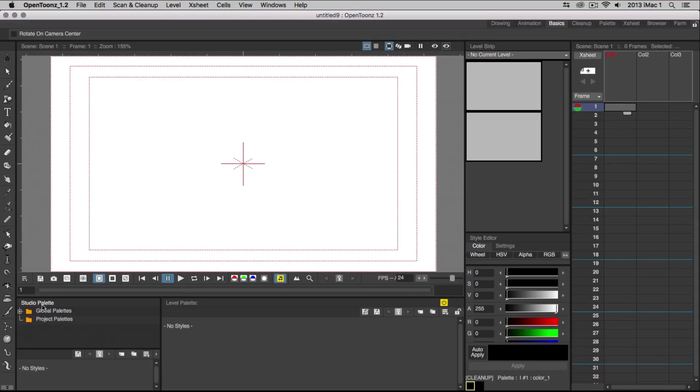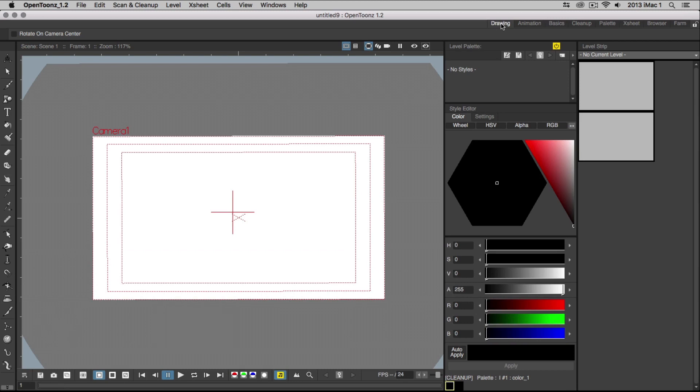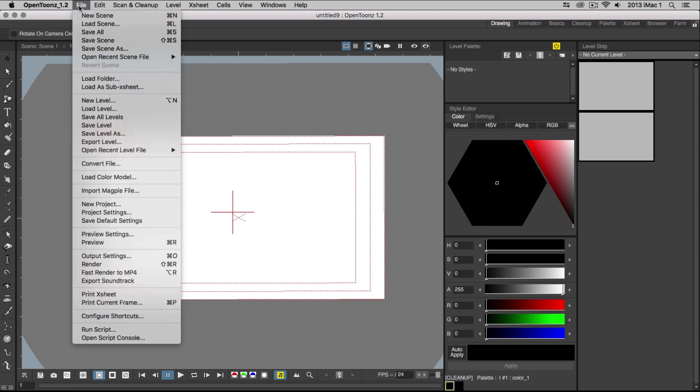Alright, now that you know a bit about the interface, let's start drawing and animating a basic bouncing ball. We'll be working mainly in the drawing and animating rooms, so let's open up our drawing workspace from the top right of the interface. Create a new level to draw on by choosing File, New Level.